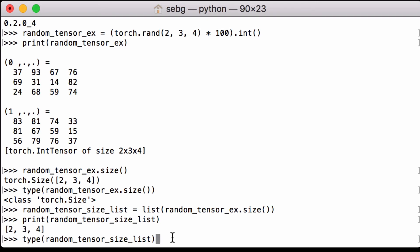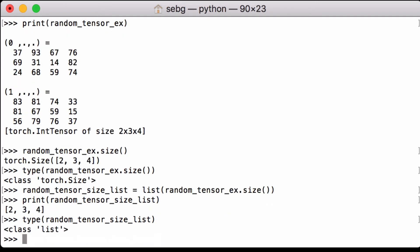We can check the type of object that running our RANDOM tensor x variable through the list functionality returns, and we see that it is indeed a list.